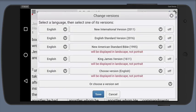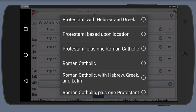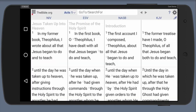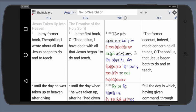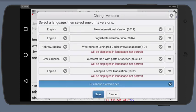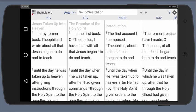So these here are the default versions. I can change a version set there — see the bottom tab — or choose a version set. I can completely change, for example, to a Roman Catholic version set, or other specific types of version sets, like a Protestant version set with Hebrew and Greek. Or I could switch it back to a different version set. So I'm going to go back to Change Versions and change that to the default version set.